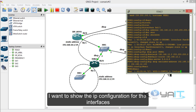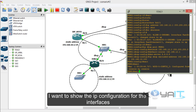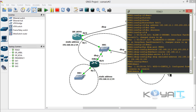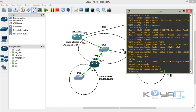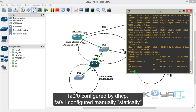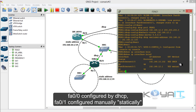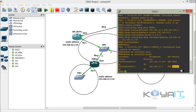Show the IP configuration for the interfaces by typing show IP interface brief. As you can see, FastEthernet 0/0 is configured by DHCP and FastEthernet 0/1 is configured manually. Then exit.